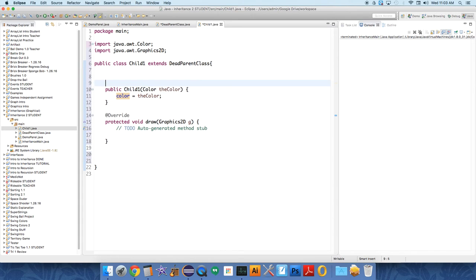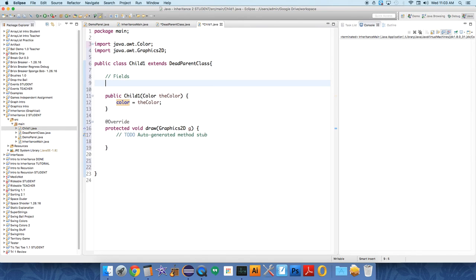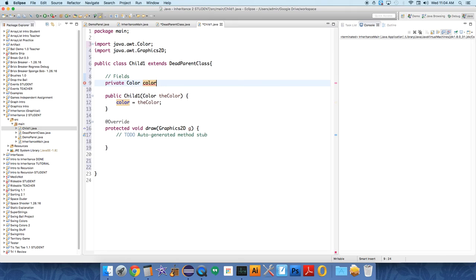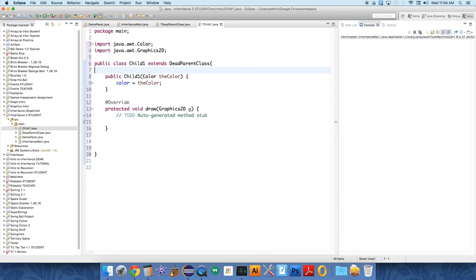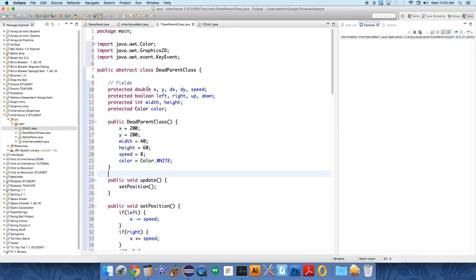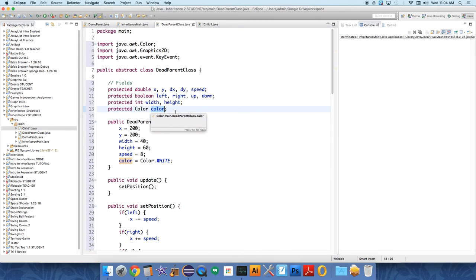Now why am I able to do that? There is no field in this class called color. Where does this come from? There's no private color color - that doesn't exist anywhere in our program. In fact, Java would not love it if we did that.